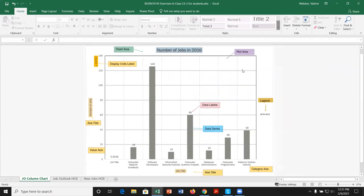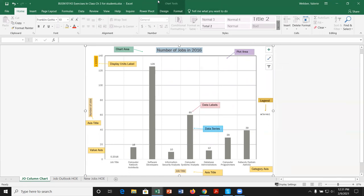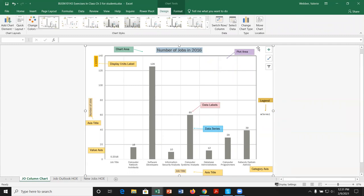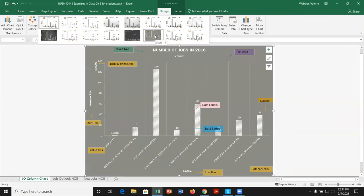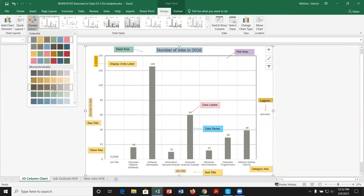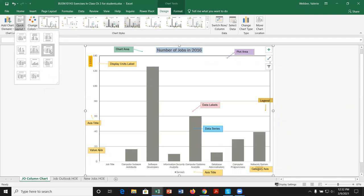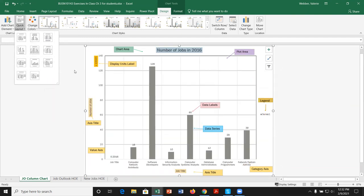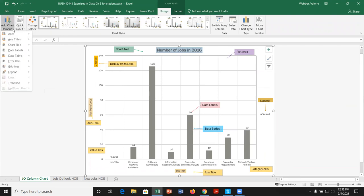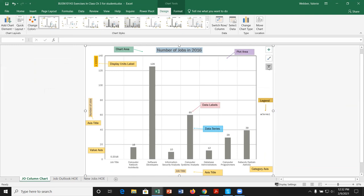In the tabs and ribbons, when we select a chart, we get Chart Tools with Design and Format tabs. Under Design, we can see the same features accessed through the three icons: styles, colors, quick layout, and the chart elements icon on the far left. These give us the same options as the quick icons on the side of the chart.